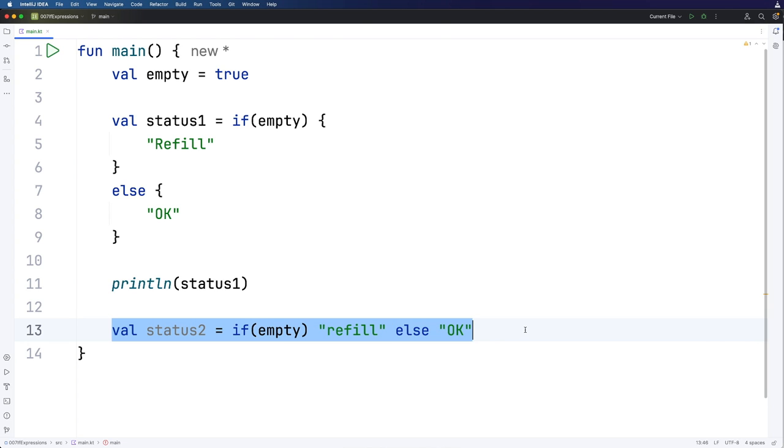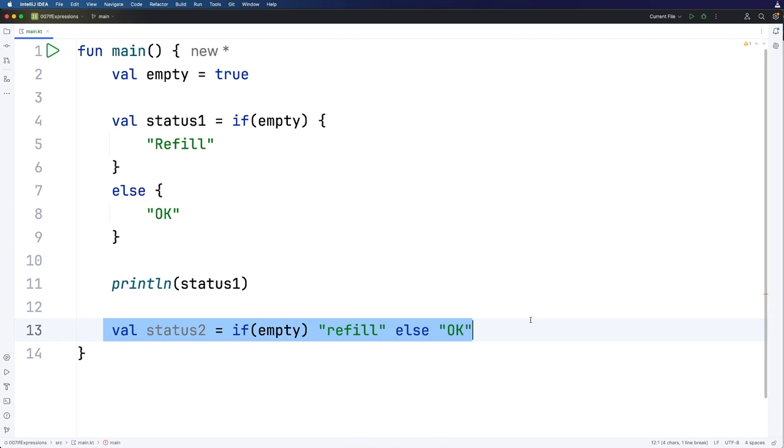And other programming languages do have some form of this. Usually it's called the ternary operator, and usually it looks kind of confusing. I think this form of it is actually a lot nicer, the form that we have in Kotlin.